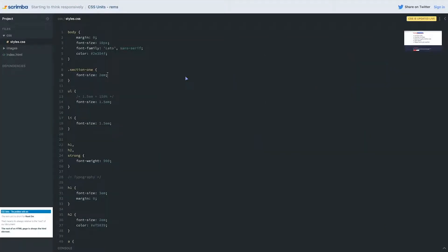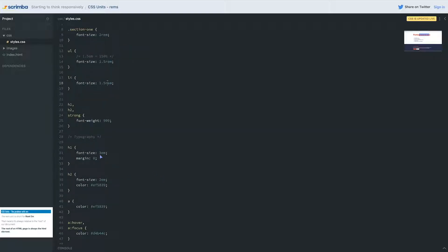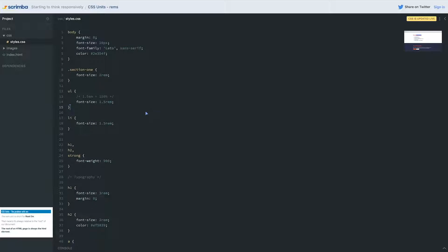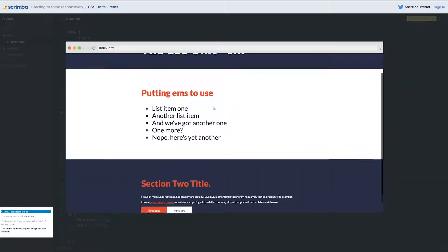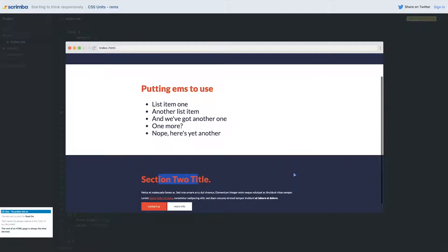Whereas if we use root em, we lose that. On my font sizes here, I'm going to switch that to rem instead of em, and the same thing here, and the same thing here, and the same thing on my headings. Let's go and take a look at it right away.